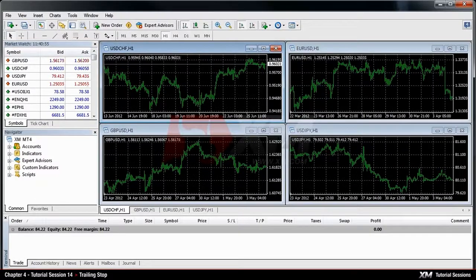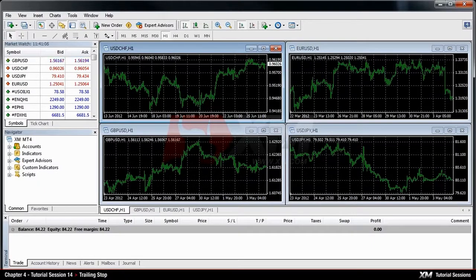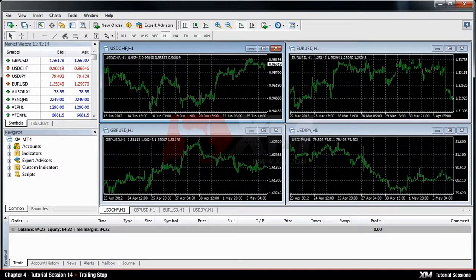Chapter 4: Trailing Stop. In this module, we will explain how you can use the trailing stop on MT4. The trailing stop is an important function of the MT4 platform. It follows potentially favourable market movements, and at the same time it updates the stop loss option to secure your profit or minimise your losses in case the market moves against you and your positions become unprofitable.